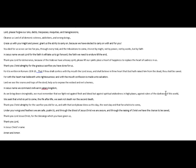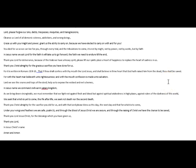Lord, we see the snares and traps of the devil. Help us to expose the wicked and evil schemes. In Jesus' name, we command civil war in Satan's kingdom. As we bring down strongholds, we must remember that we fight not against flesh and blood, but against spiritual wickedness in high places, against rulers of the darkness of this world.